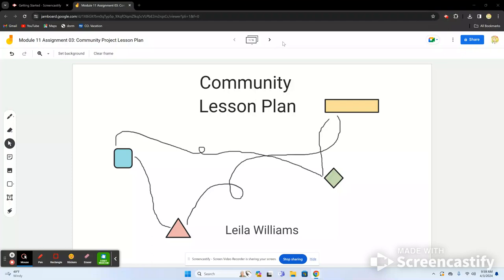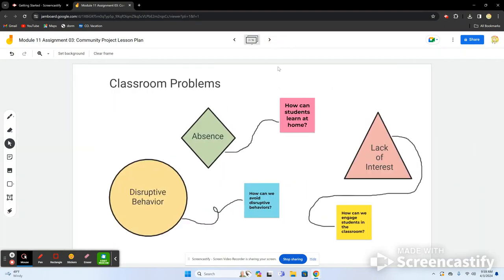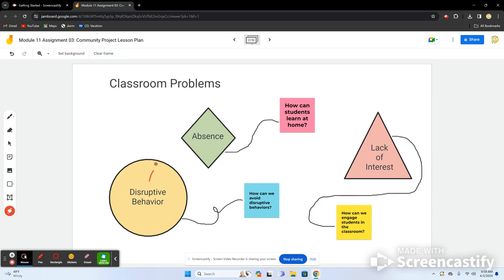Today we're going to talk about the community lesson plan that we've been working on. We're going to go over some classroom problems that my teacher has been experiencing: student absences, lack of interest, and disruptive behavior. These three things are a very big problem in classrooms.